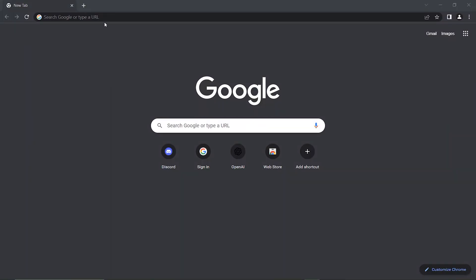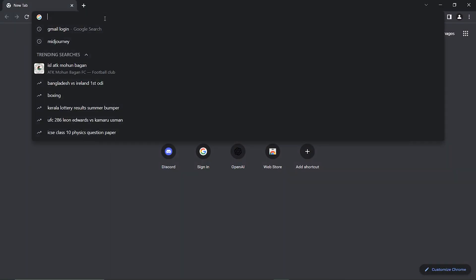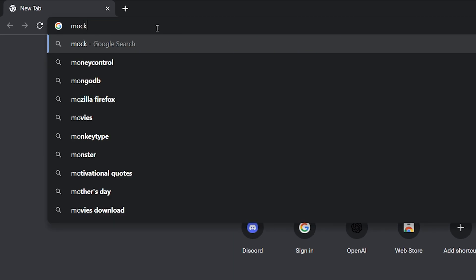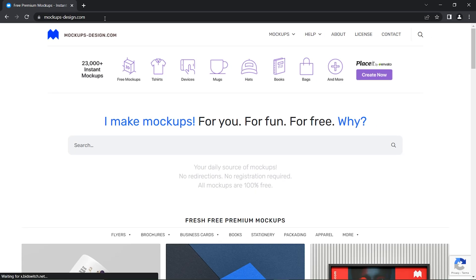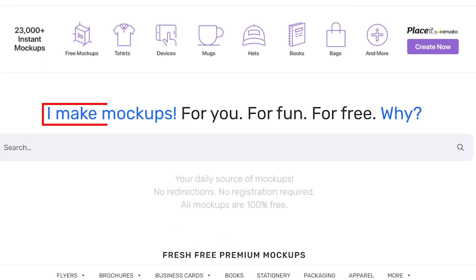Andrew created a website for providing premium mockups for free. The name of his website is mockupsdesign.com. On his website, he stated that,